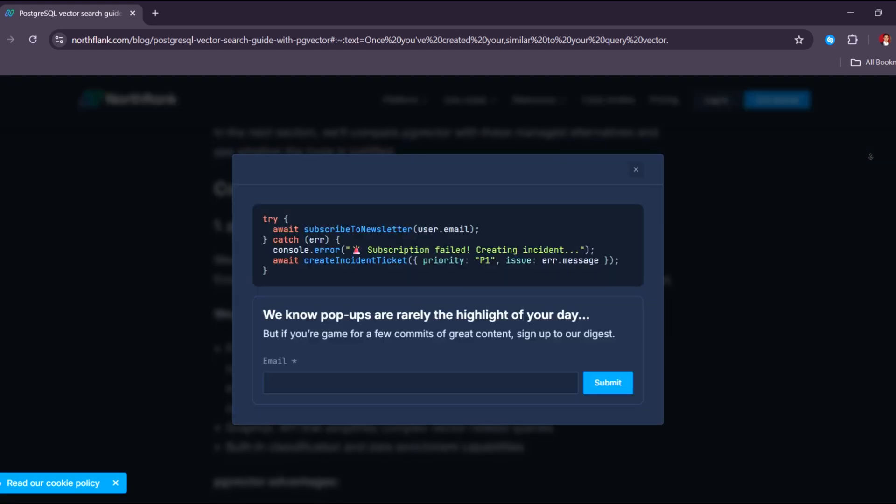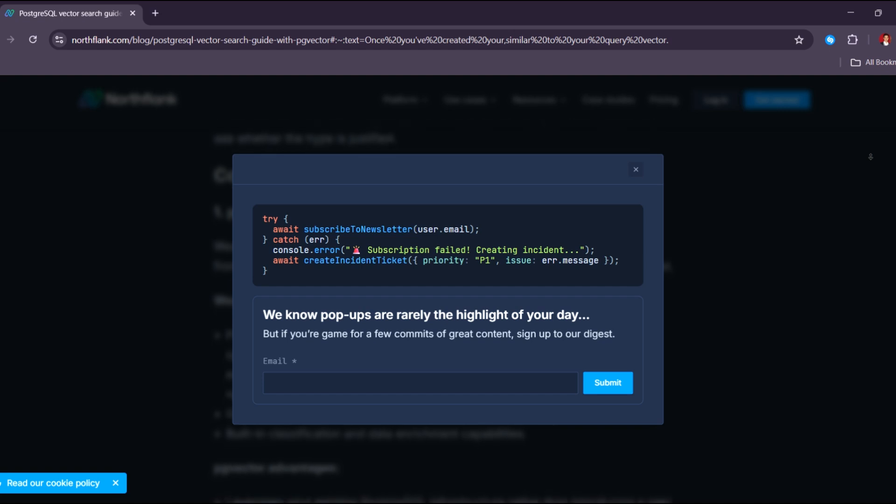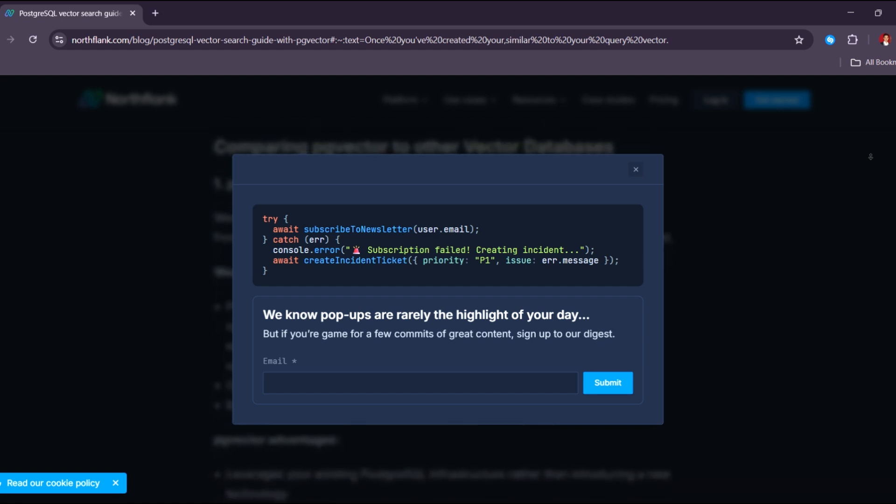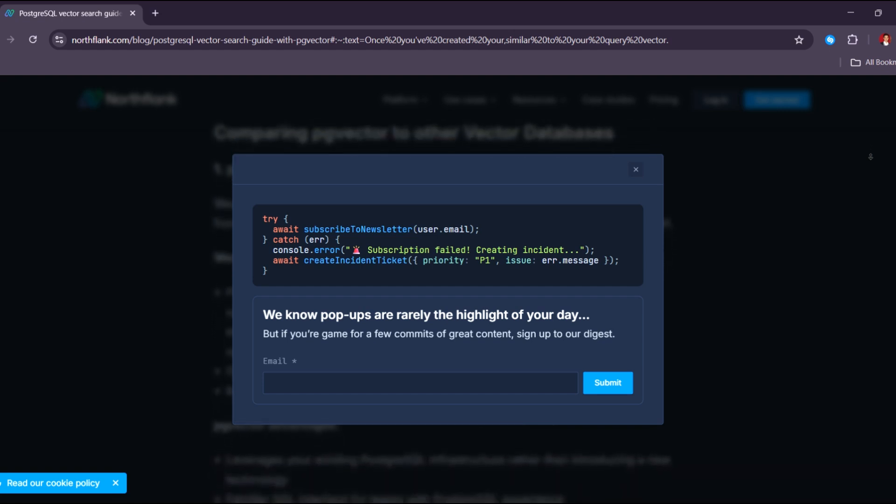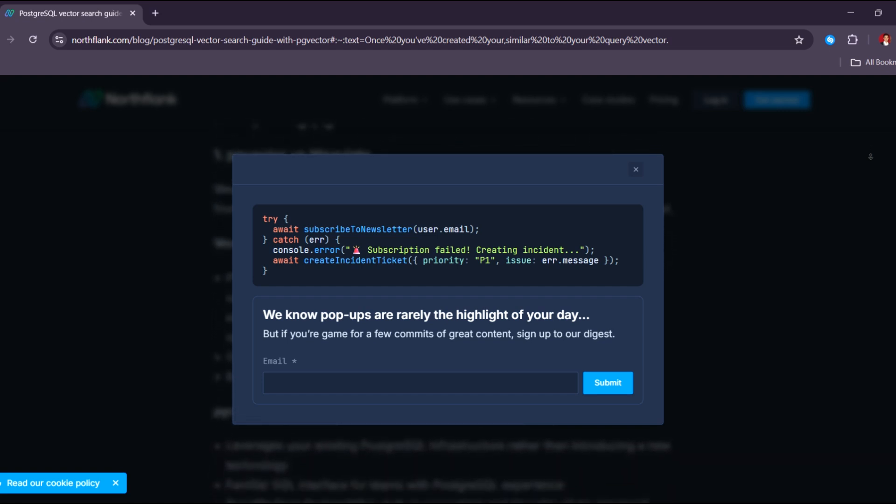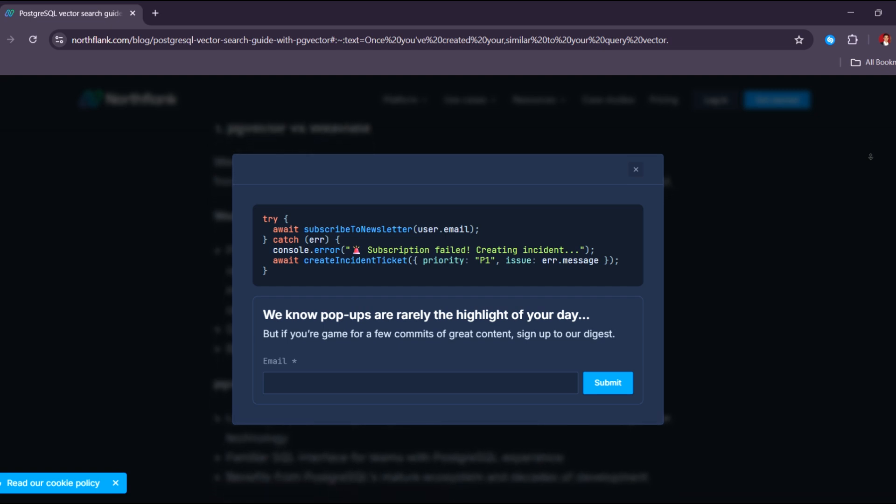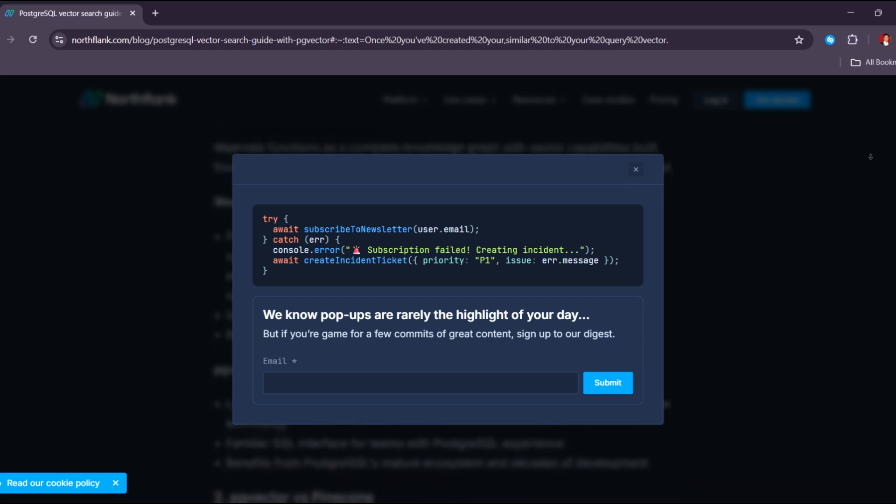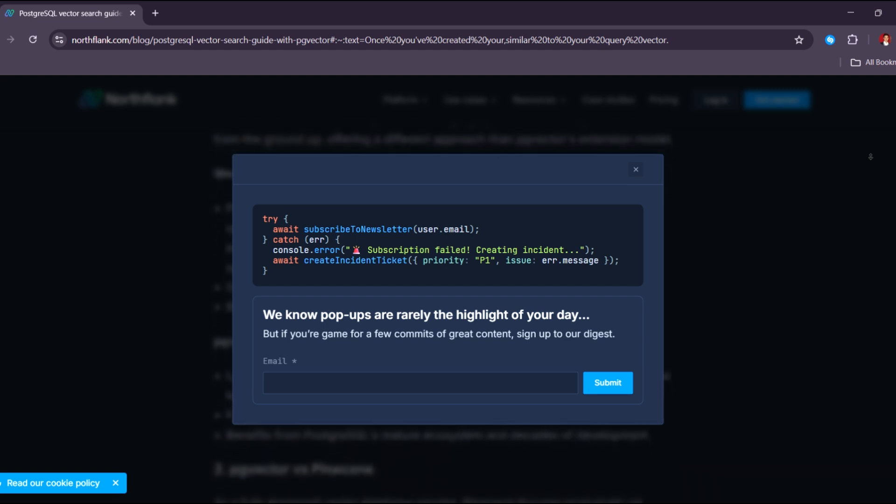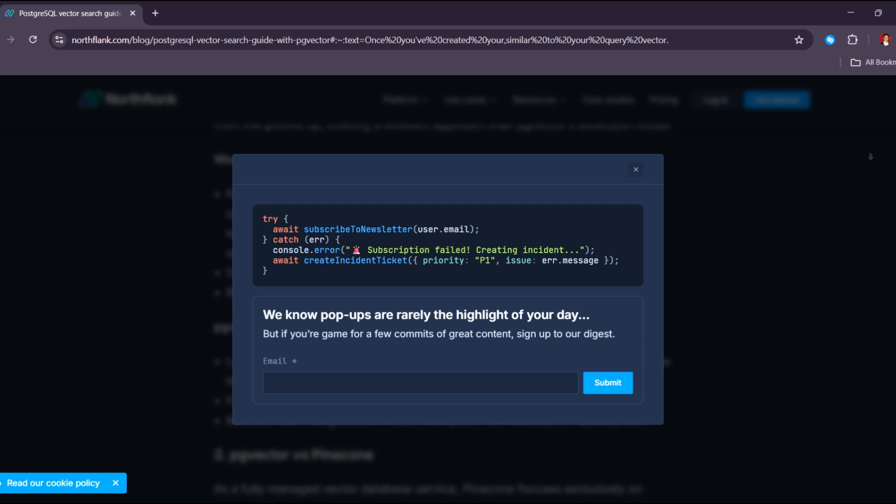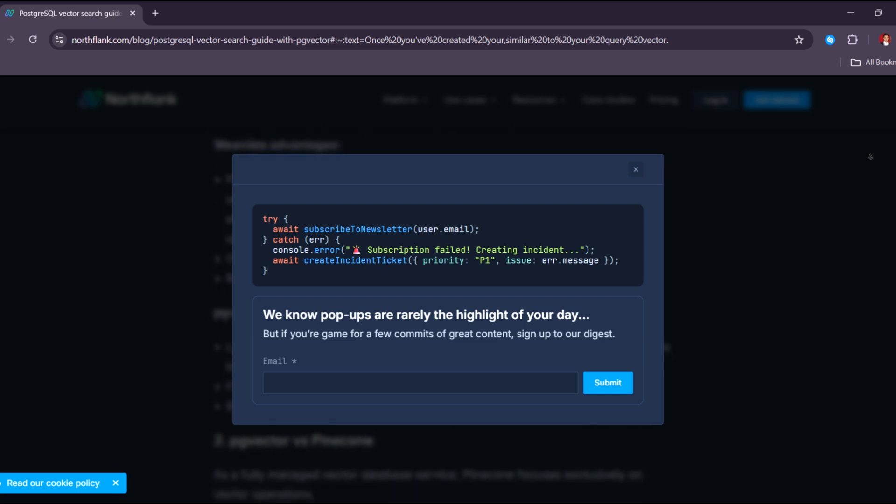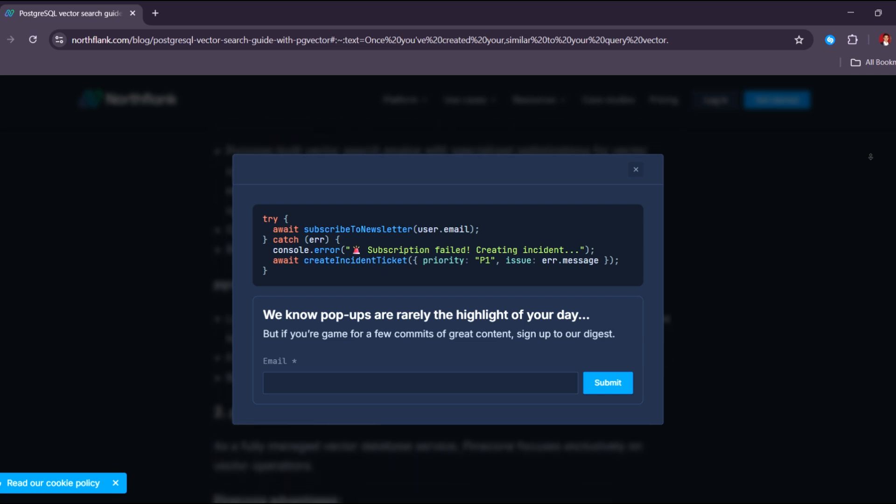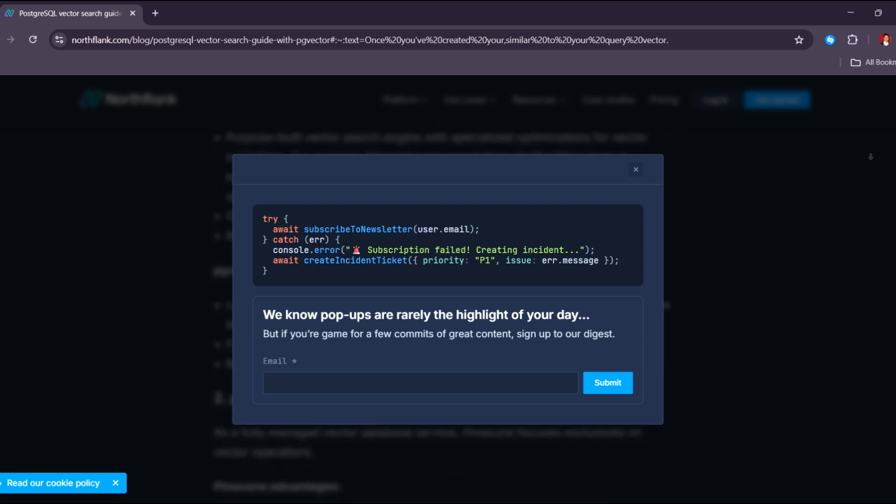By using PG Vector, you can perform similarity searches, like finding the most similar items, users, documents, or products, all from within SQL. This removes the need to integrate external vector search tools or separate services.